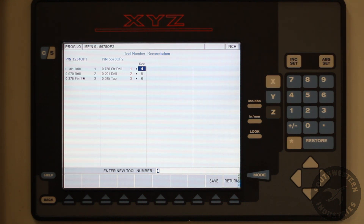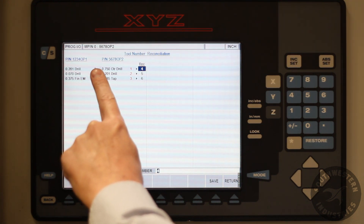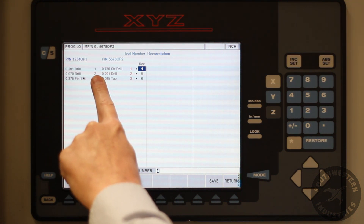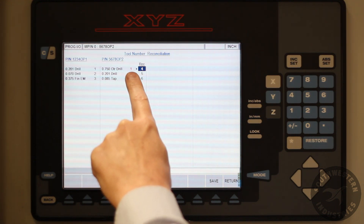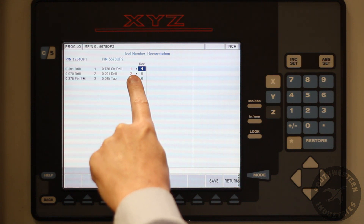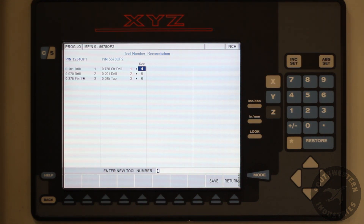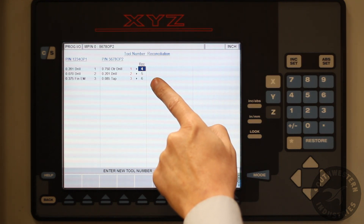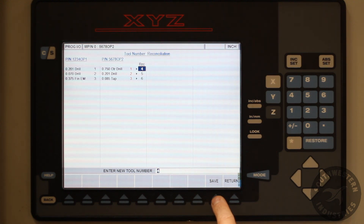Immediately we are brought to the tool reconciliation page. Here we do have a conflict. In operation one, we have three tools that are labeled one, two, and three. In the operation two program, we have three tools that are completely different that were also programmed as tools one, two, and three. The machine now recommends new program numbers. If we like the recommendation — in this case four, five, and six — then we can hit the save soft key.